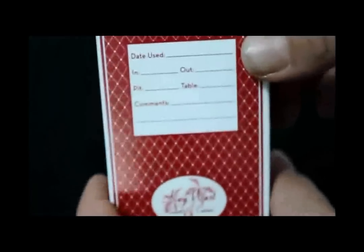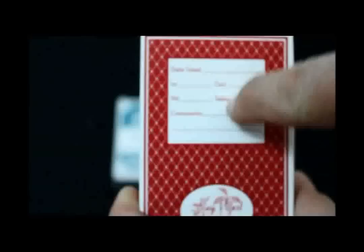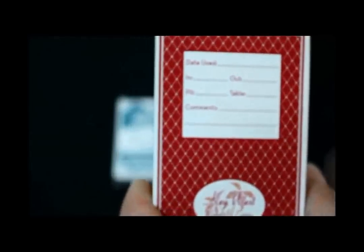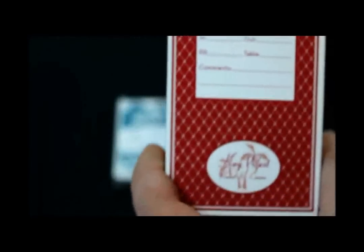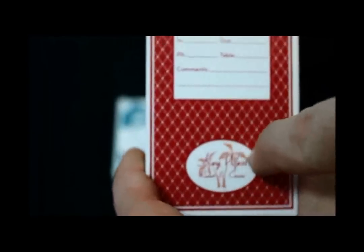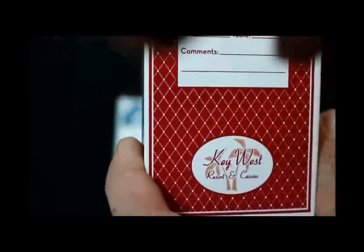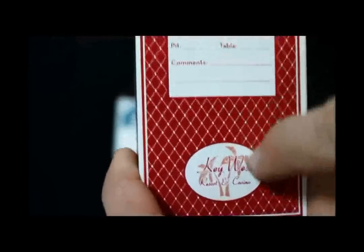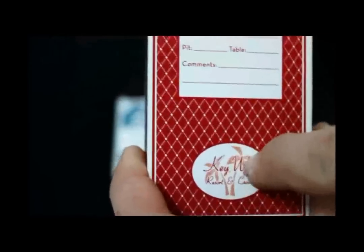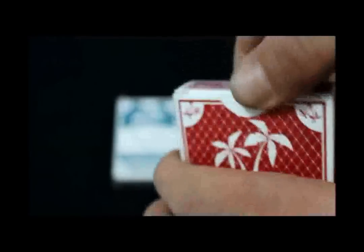On the back it looks just like a casino deck with the date used information box and the logo, Key West Resort and Casino with the palm trees and the diamondback design. Open it up, there's nothing on the flaps.